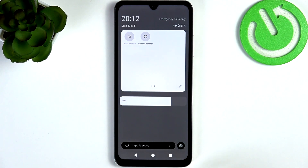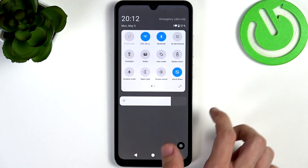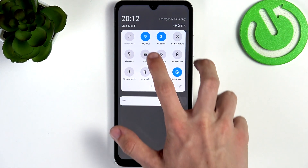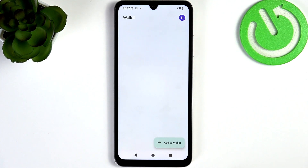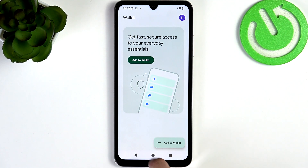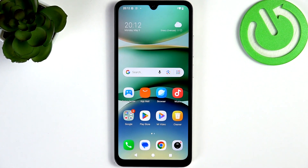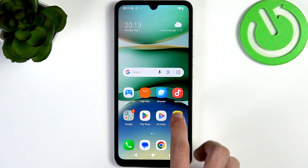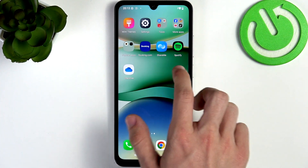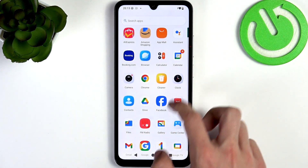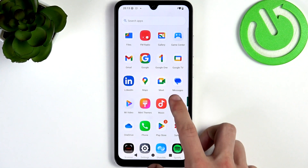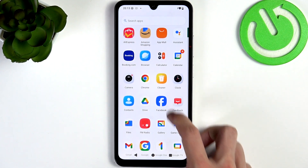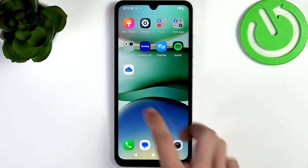Then go back, and as you click on the Wallet icon it simply opens the wallet app, and then you can tap your phone to the reader. You can also just open the wallet app from the apps list.